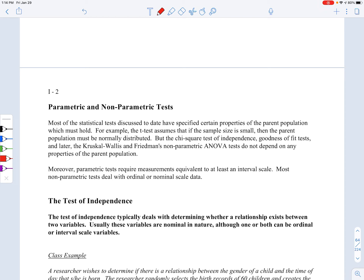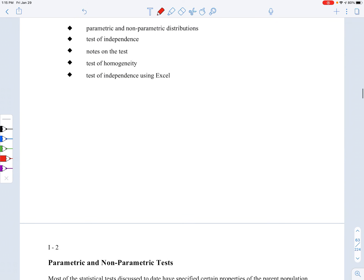A test of independence is a non-parametric test. When looking at the relationship between gender and what program you're in at college, those are both categorical — nominal variables — and they aren't dependent on conditions about the population. You don't say that gender is normally distributed. What we're going to be looking at in this course is how two variables interact. Nominal versus nominal is where we use a test of independence.